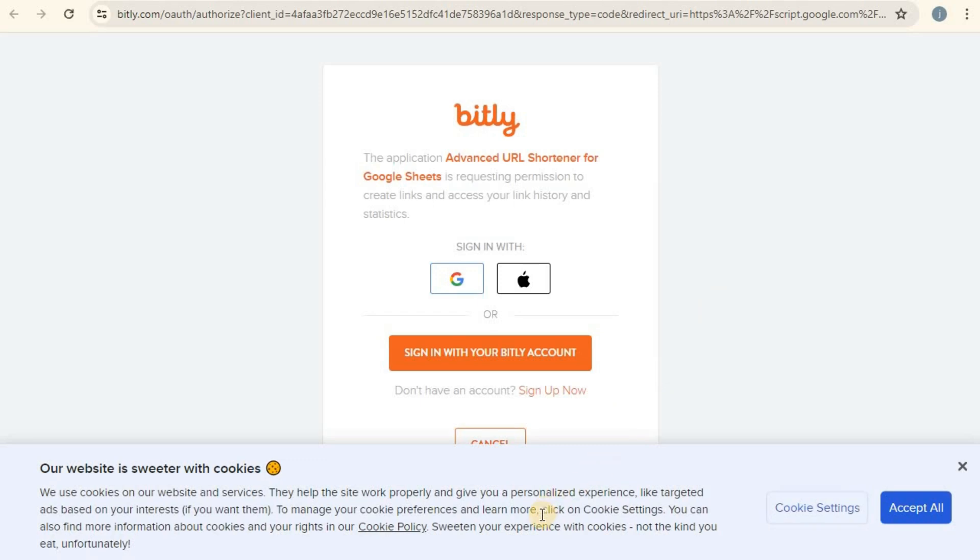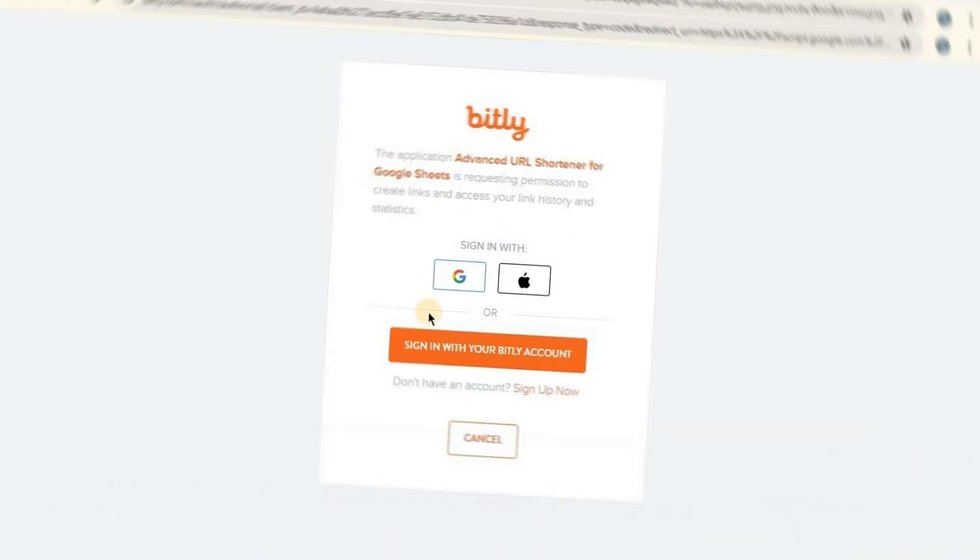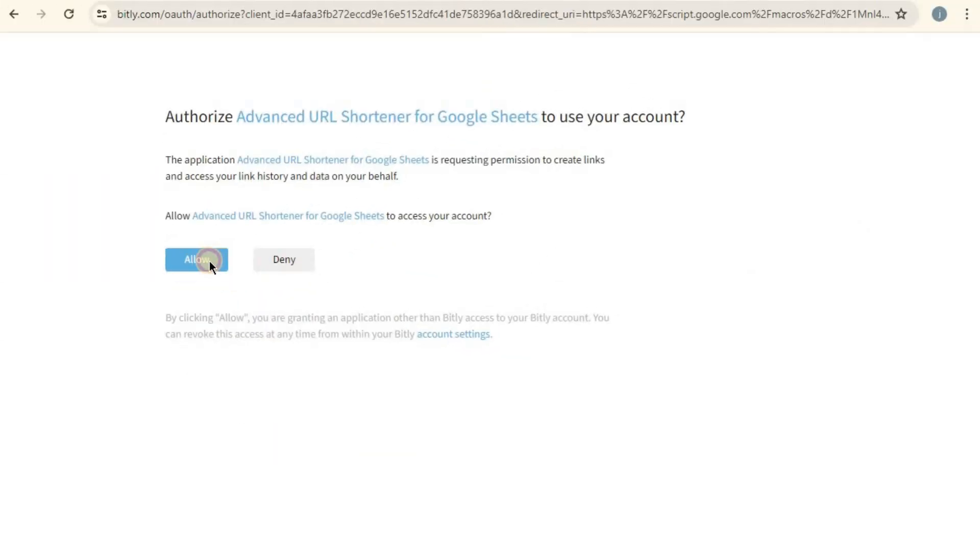Now, there might be a setup process that involves logging into your Bitly account and authorizing the add-on to access your account. This step is crucial for the add-on to shorten URLs using your Bitly account.